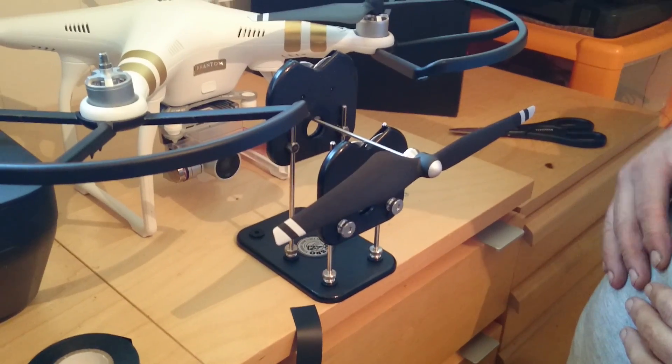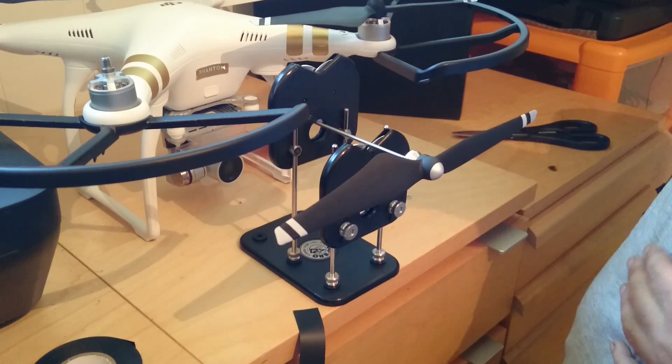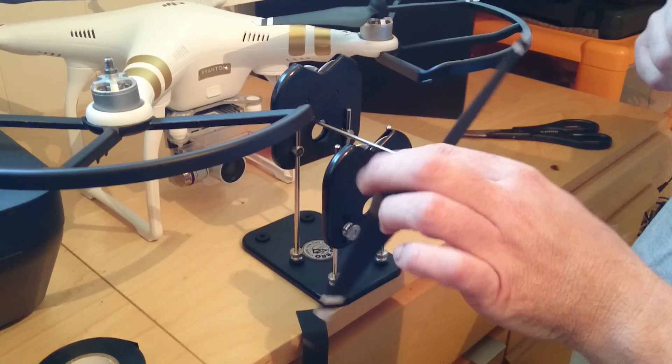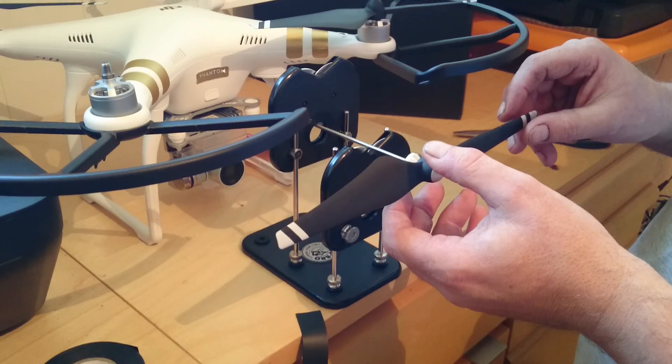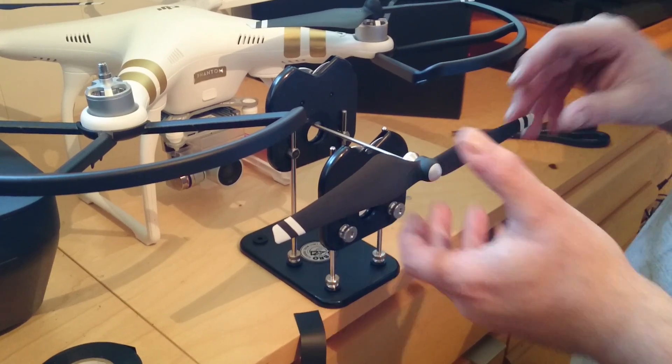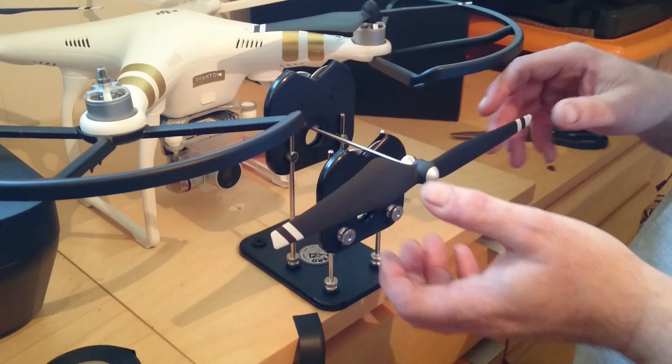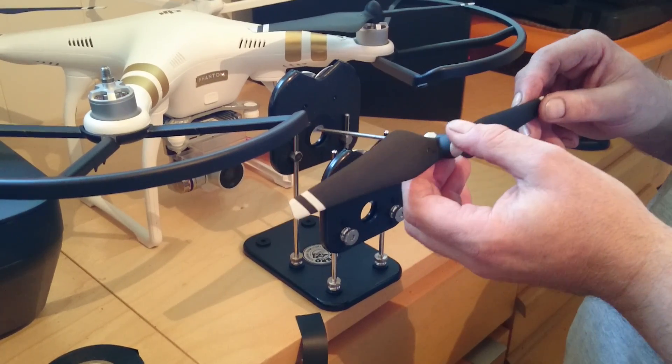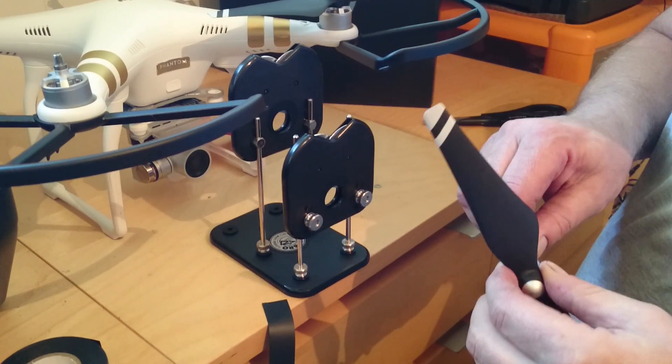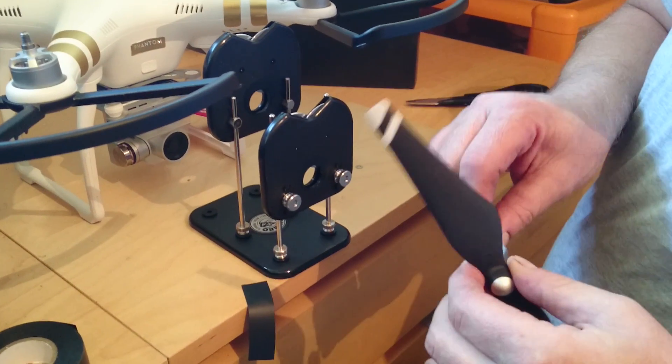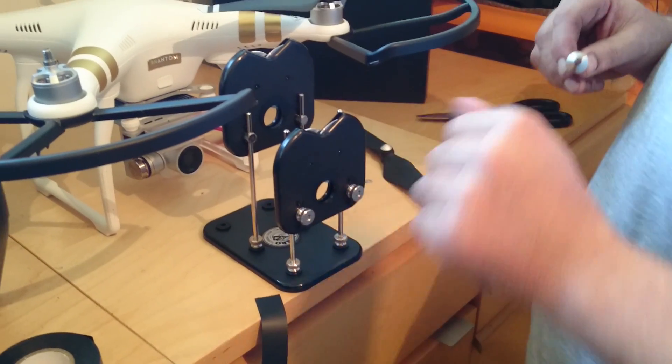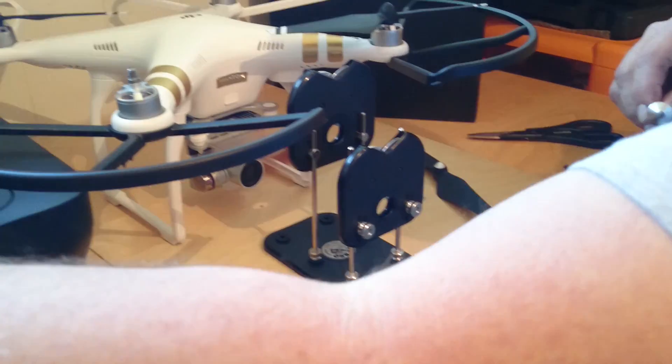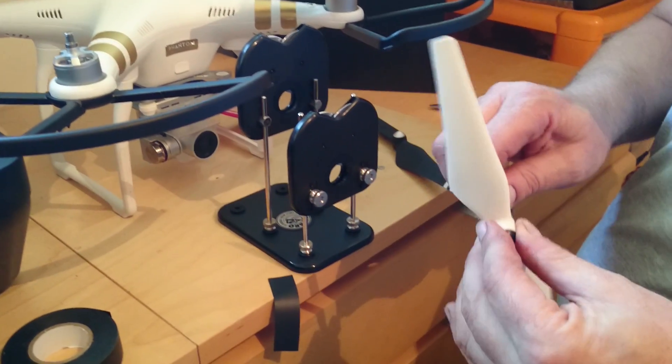So that's a quick review on how to balance the carbon composite Phantom 3 blades. You can do it on the plastic ones as well, works just the same. I'll quickly show you. Get that off. Get one of the standard ones.